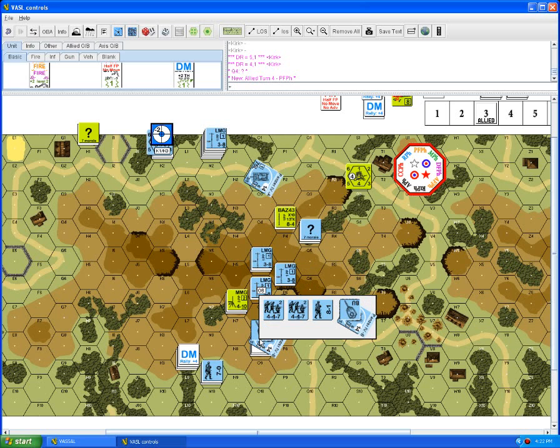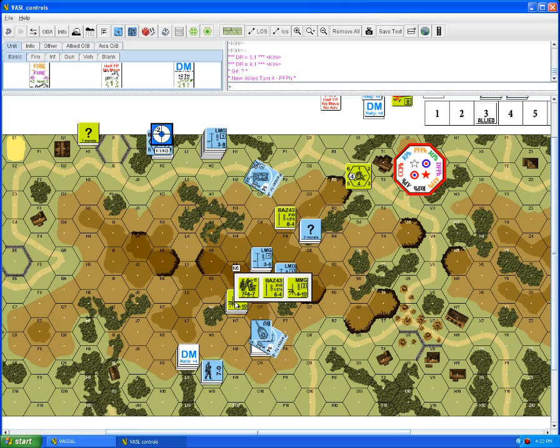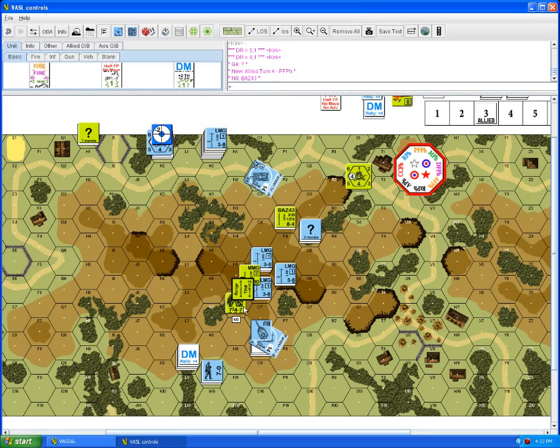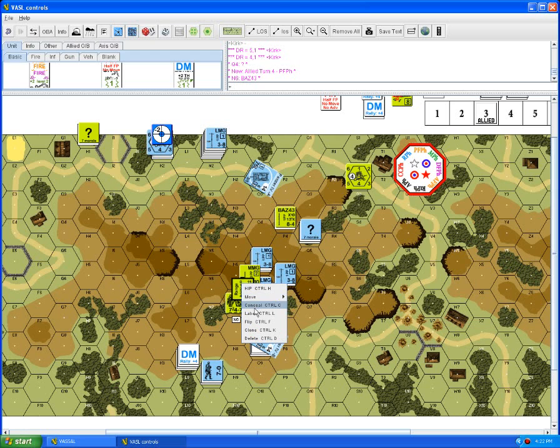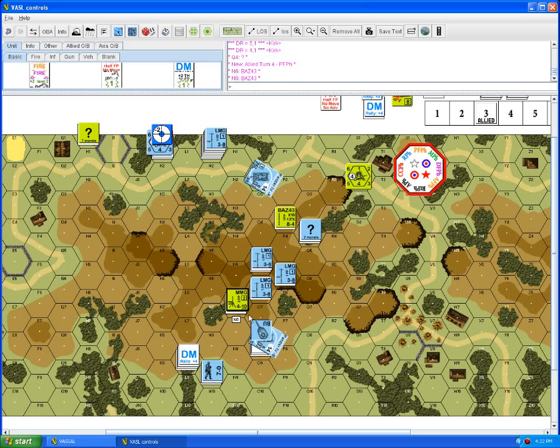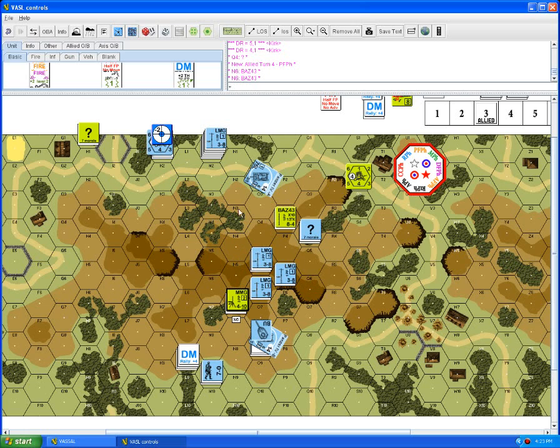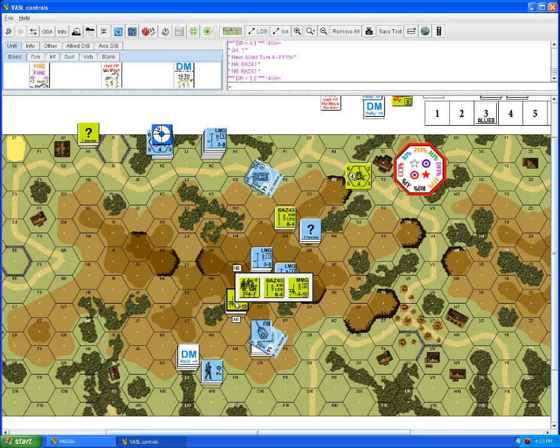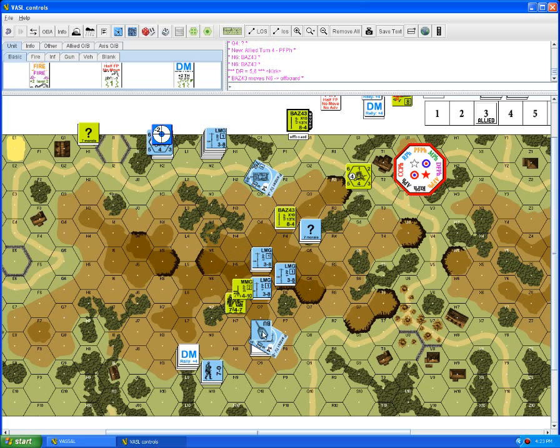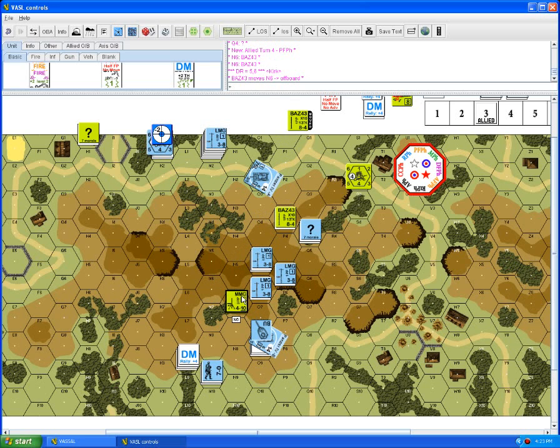Prep fire: first thing we'll do is N6 will shoot his bazooka at O8. It's two spaces away, if we look at our bazooka counter, two spaces away is a two to hit of eight. Tanks not in motion, there were no hindrances, it's not the advanced fire phase, so he hits at an eight or less. He rolls at 11 so he misses his bazooka shot and in fact he has run out of bazooka shots.